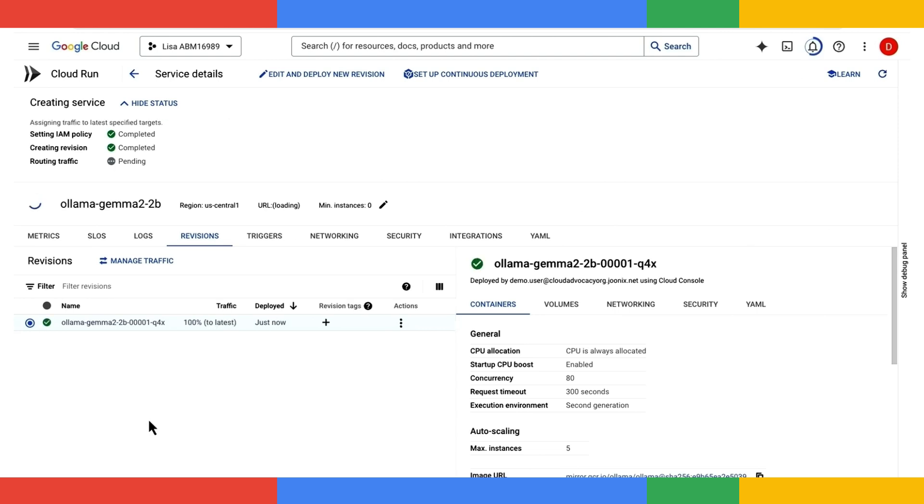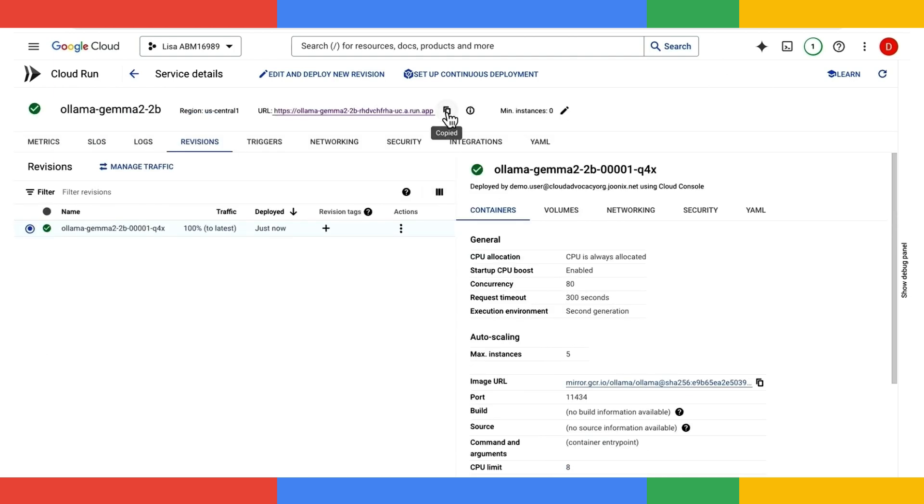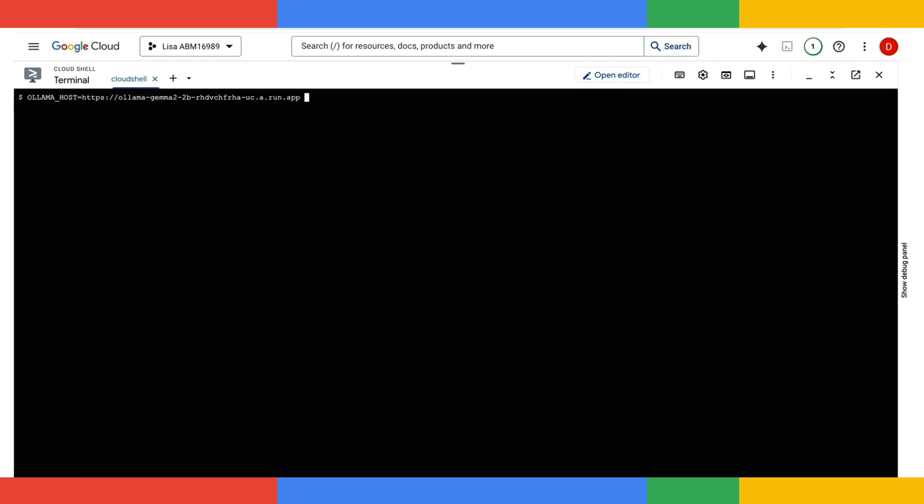After a few seconds, you can see that the service is running. I'll go ahead and copy the URL for the service and switch over to Google Cloud Shell, where I'll use the standard OLAMA host environment variable to connect to this instance of OLAMA. I'll type OLAMA run gemma2 2b and press enter.